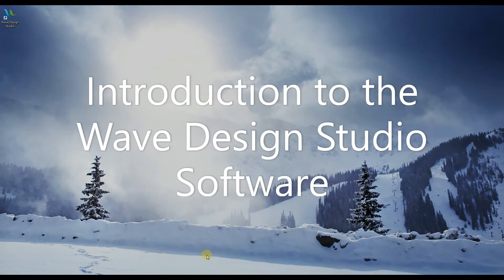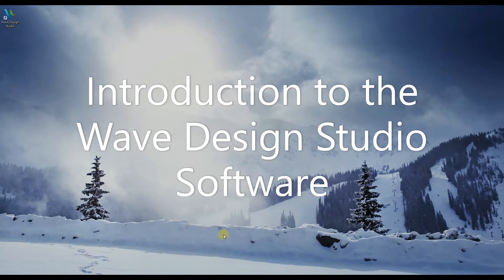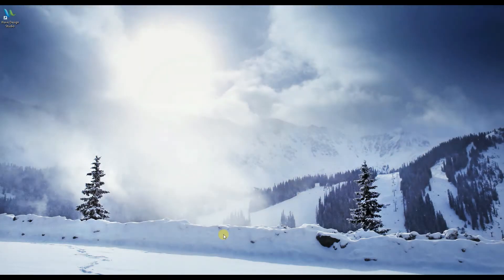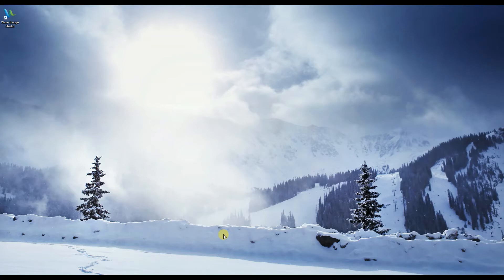Hi everybody, in this video we will get familiar with the Tabor Electronics Wave Design Studio software. The Wave Design Studio, or WDS, is the latest in instrument control and signal creation software from Tabor Electronics. The WDS enables full remote control of Tabor's Proteus, SE, WX, and WS series of waveform generators and simplifies the creation of complex signals with intuitive GUI and application-specific add-ons.